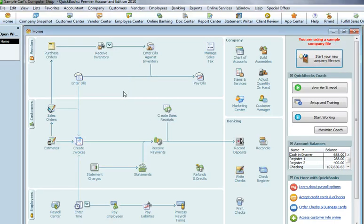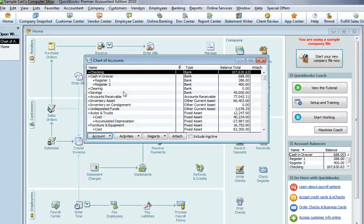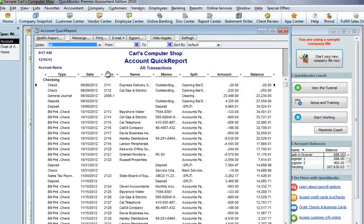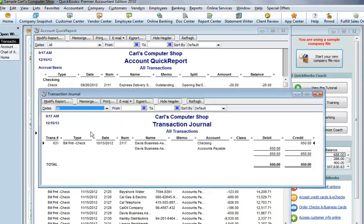So using some of these keyboard shortcuts together, you can see how you can save time. Control-A, the account, then Control-Q, brings you the transactions. Highlight individual transaction. Control-Y, brings you the debits and credits.